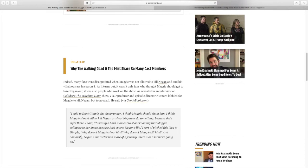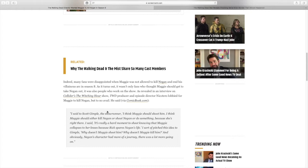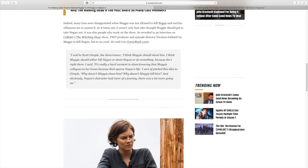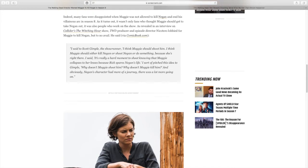This is a direct quote that comes from Greg Nicotero. I said to Scott Gimple, the showrunner, I think Maggie should shoot him. I think Maggie would either kill Negan or shoot Negan or do something because she's right there. It's really a hard moment to shoot knowing that Maggie collapses to her knees because Rick spares Negan's life. I sort of pitched this idea to Gimple. Why doesn't Maggie shoot him? Why doesn't Maggie kill him? And obviously Negan's character had more of a journey. There was a lot more going on. So yeah, that's pretty interesting and I'm glad that they made the decision to keep Negan's arc the same as the comics.